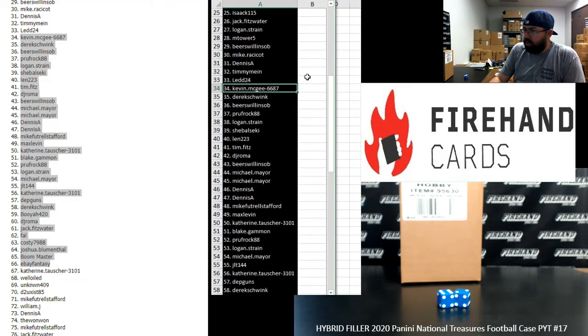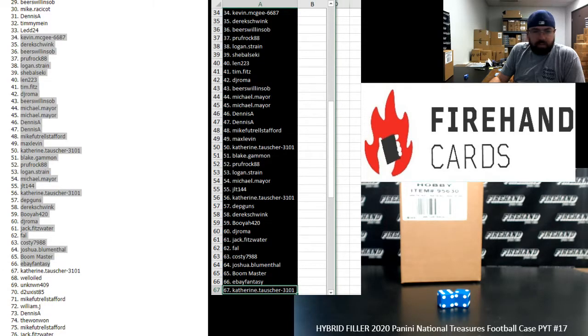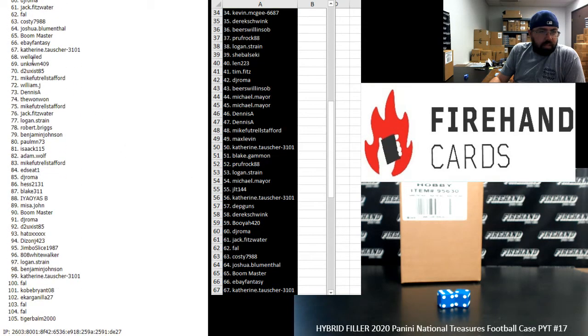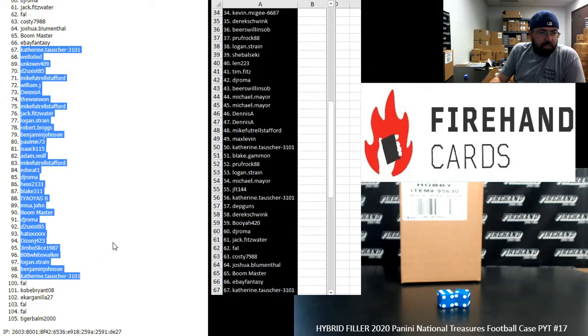34 to 67, Kevin McGee to Catherine Tautcher 3101. We're going to highlight 67 to 99 over here.